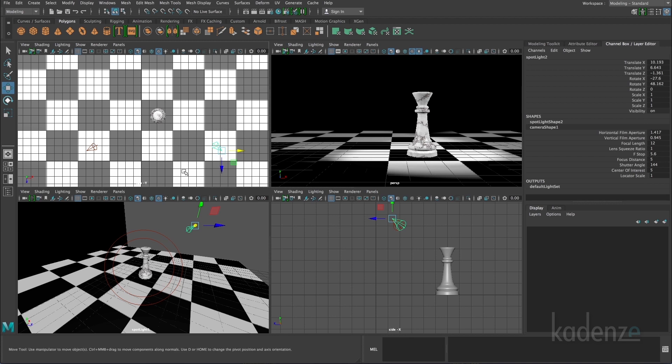This is currently at the same intensity as my main key light. And the fill light is always at a lesser intensity in order to just give subtle lighting to the shadowed area. So I'm going to adjust my intensity.